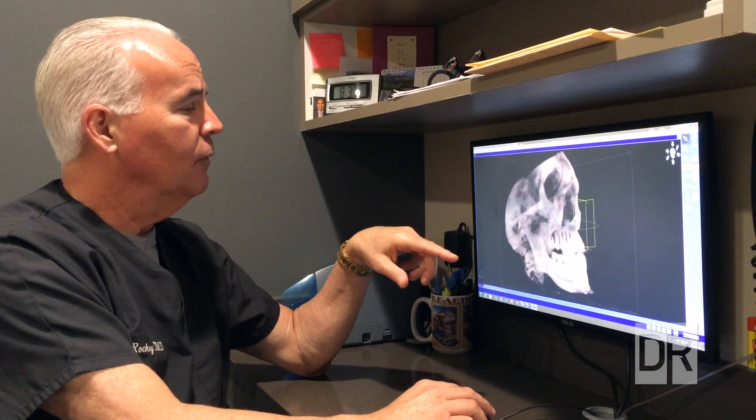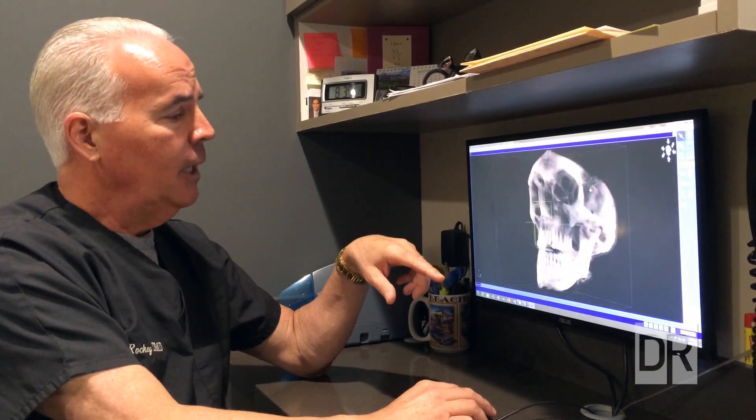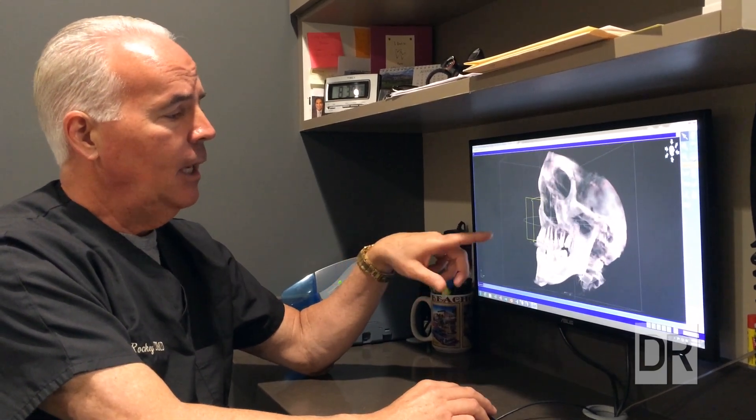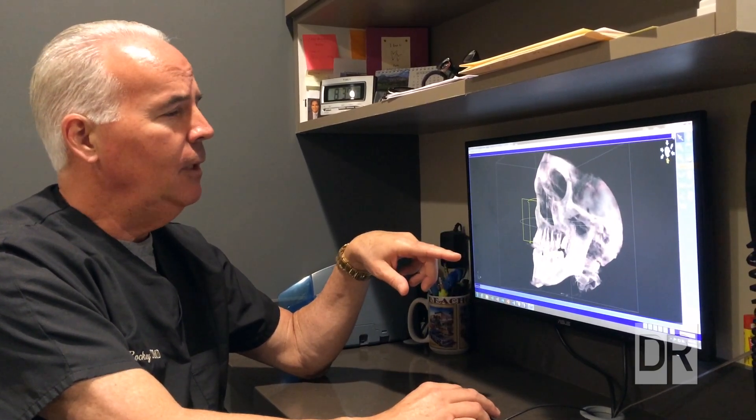That's sort of one of the first places to start. It's pretty exciting that we can now actually have this tool in the office to be able to see that.